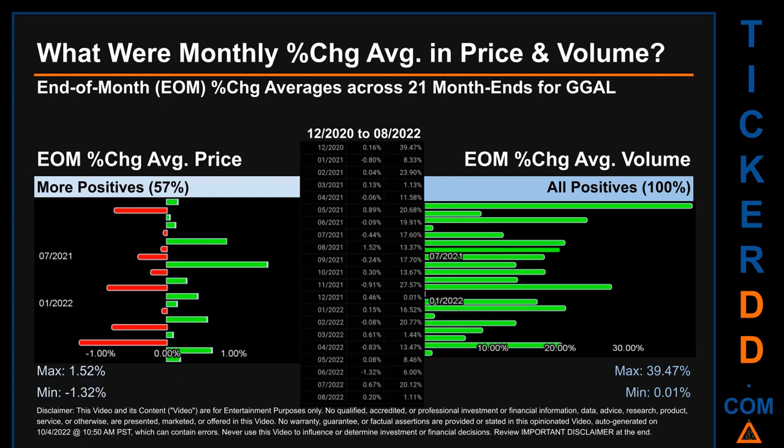Hello, my name is John. What were the end-of-month percentage change averages in price and volume for GGAL? The monthly average of percentage change in price and volume were calculated for each of the 21 month-ends by averaging daily percentage changes for each given month. If a month-end came out negative, it means the month summarily saw a negative change. From December 2020 to August 2022, 12 out of 21 month-ends had a positive percentage change in average price — that is, 57 percent of month-ends saw a positive percentage change.